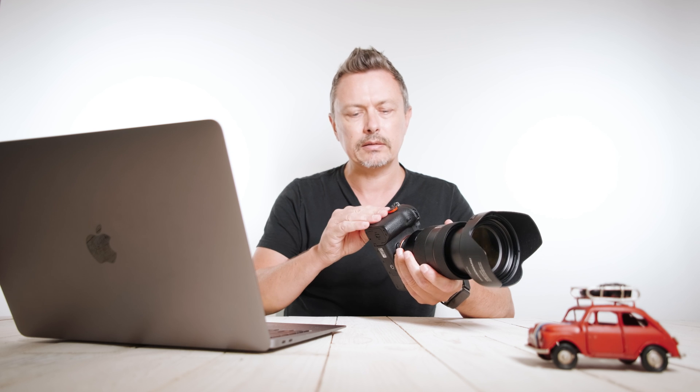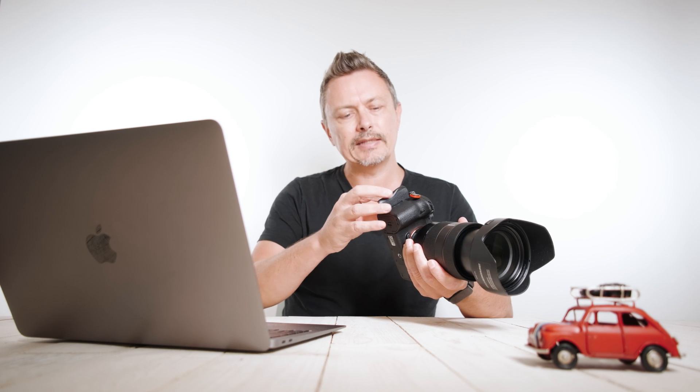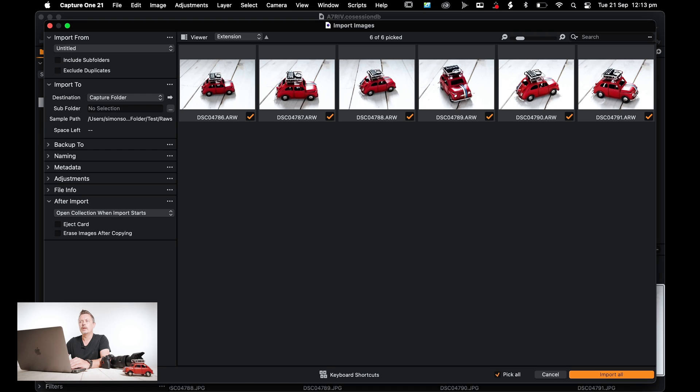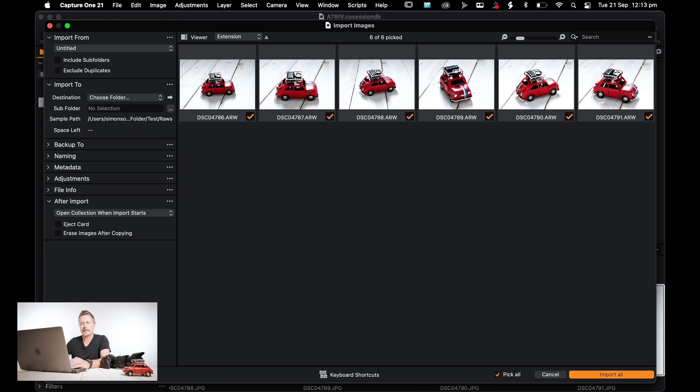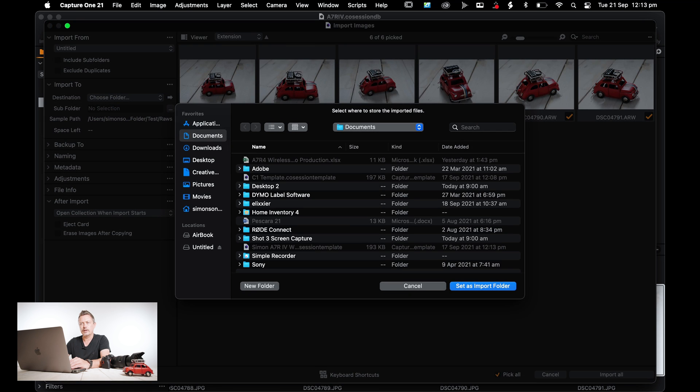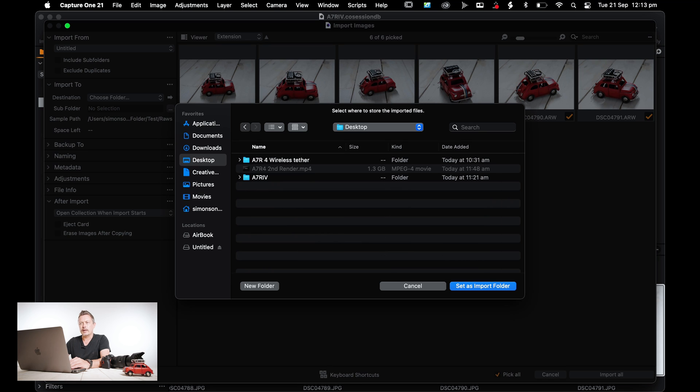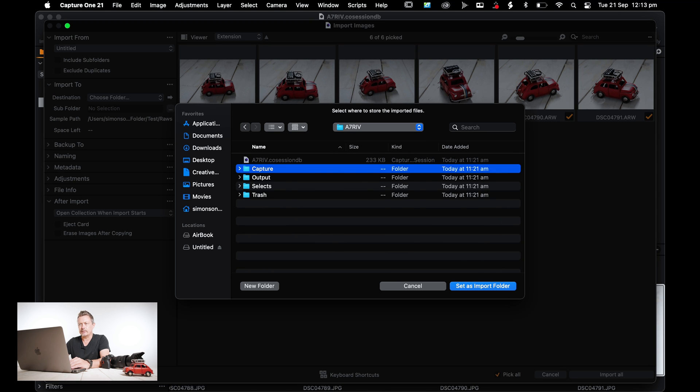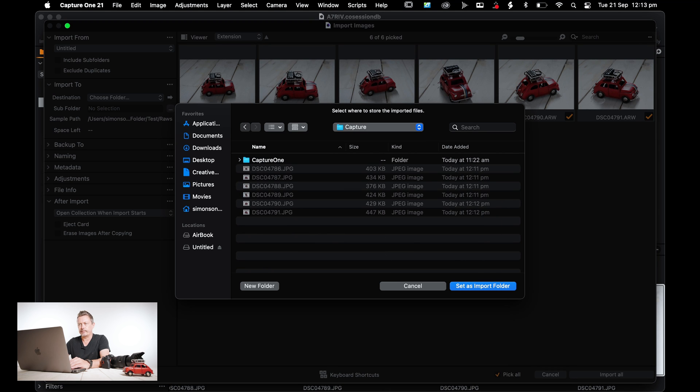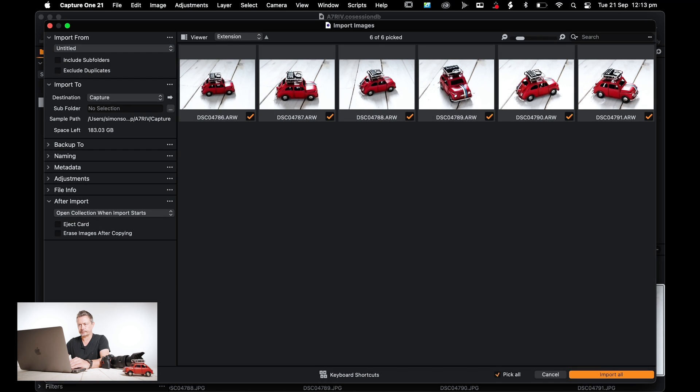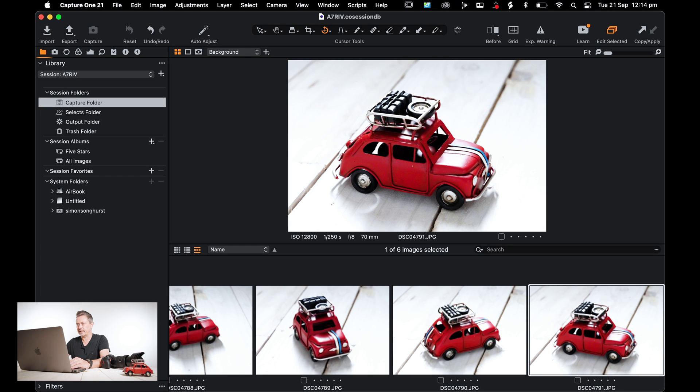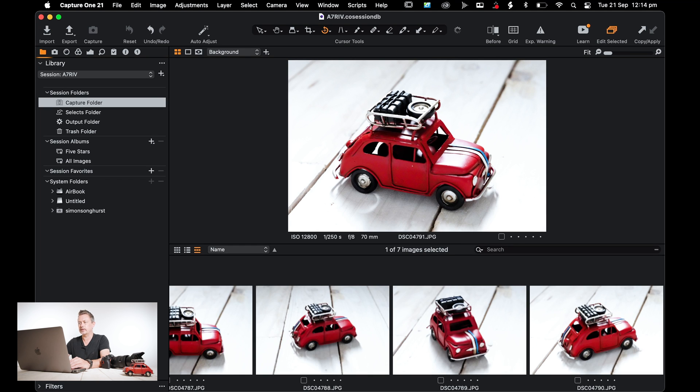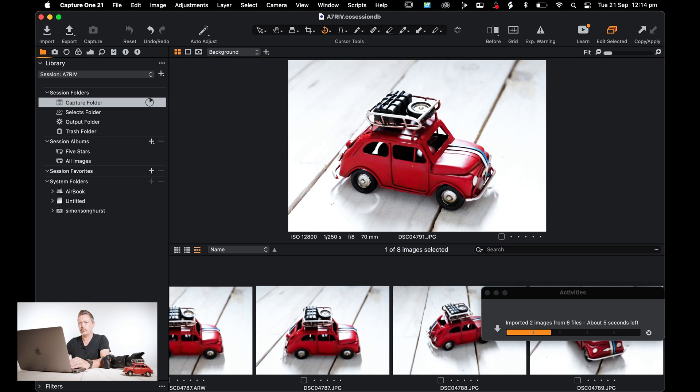So then all we need to do is offload the raw files. We've got two cards in here, as I said before, two 128 gig cards. I'm going to take out card one in slot one. So then all you need to do is import these raw files. So what you want to do is show it the destination folder. I'm just going to double check it's going to the right place. So desktop, Capture Folder set as import folder, import all.